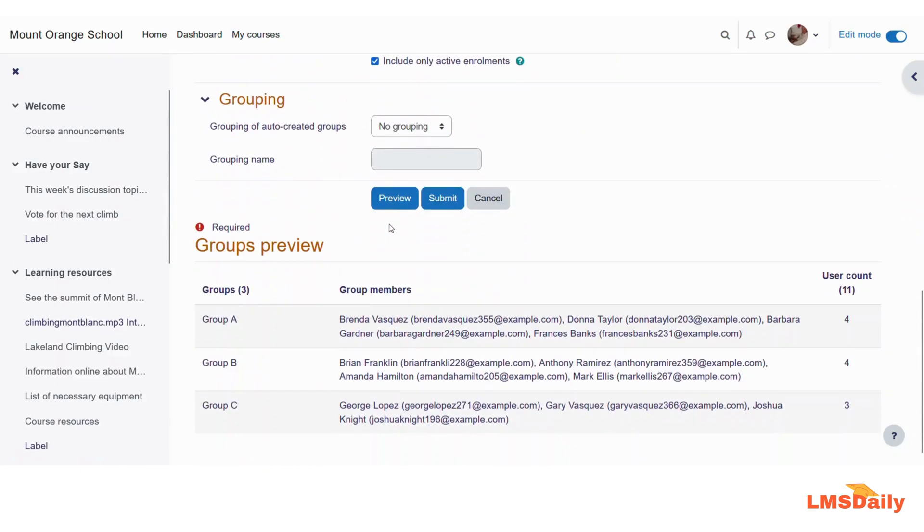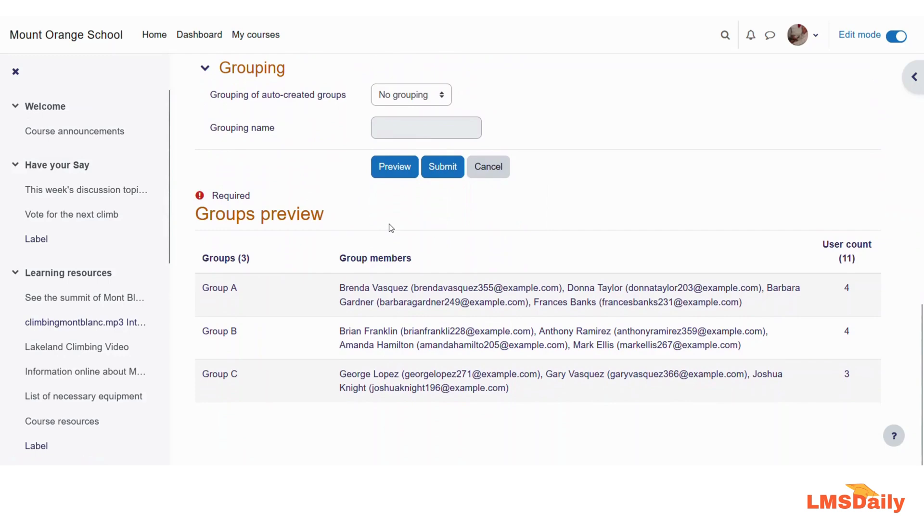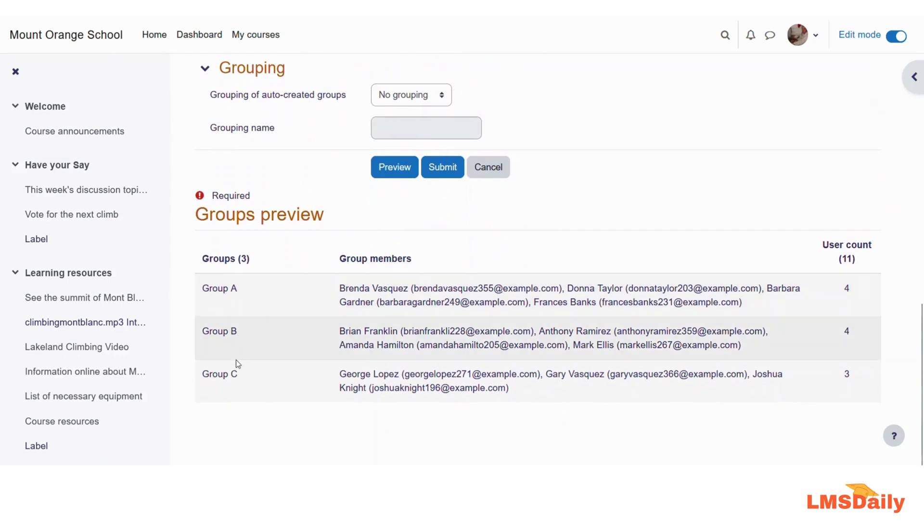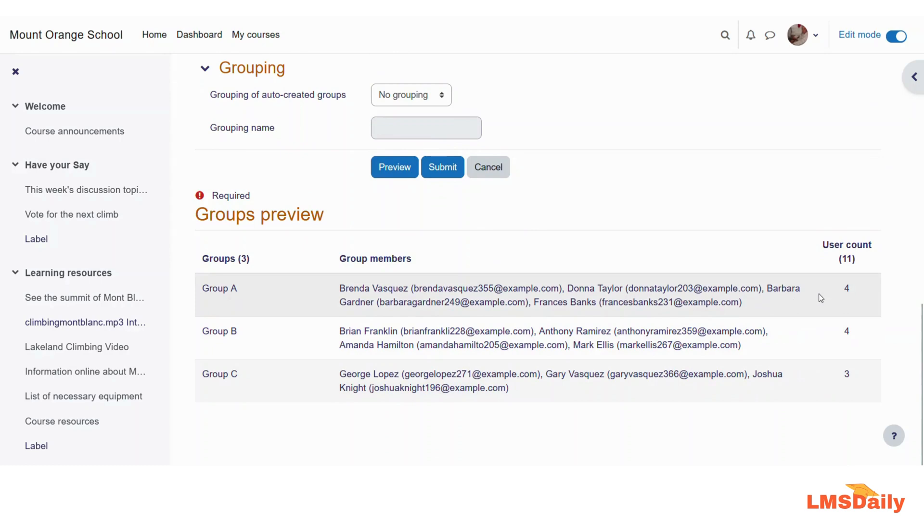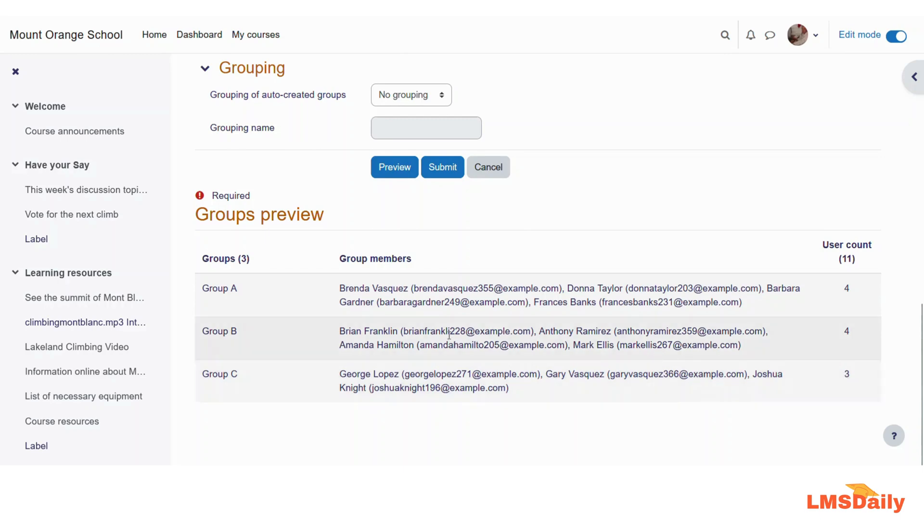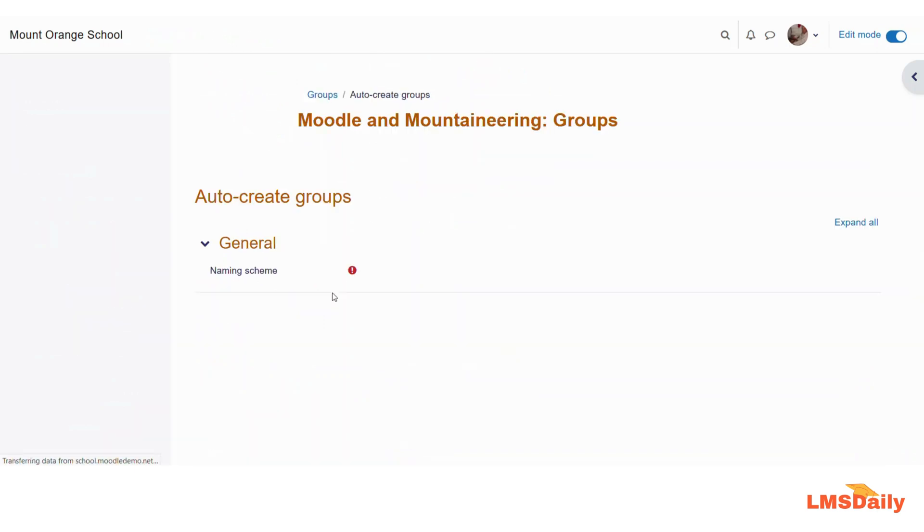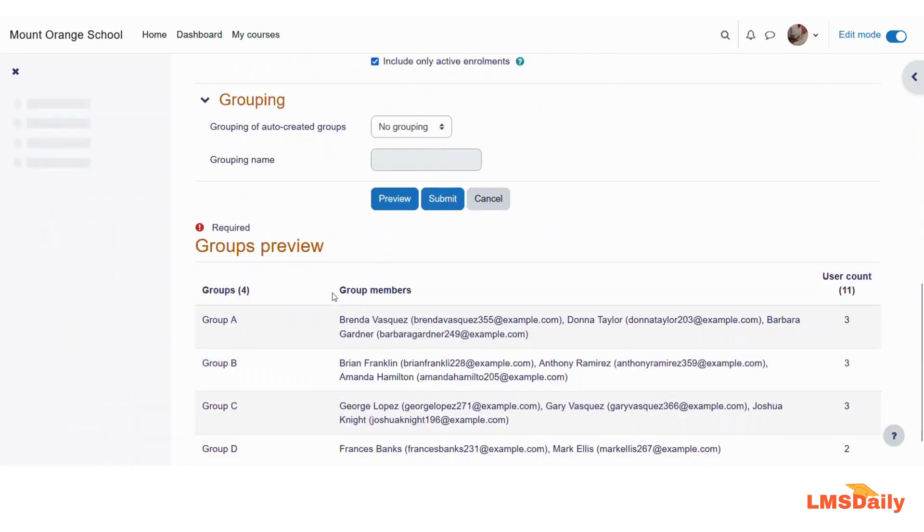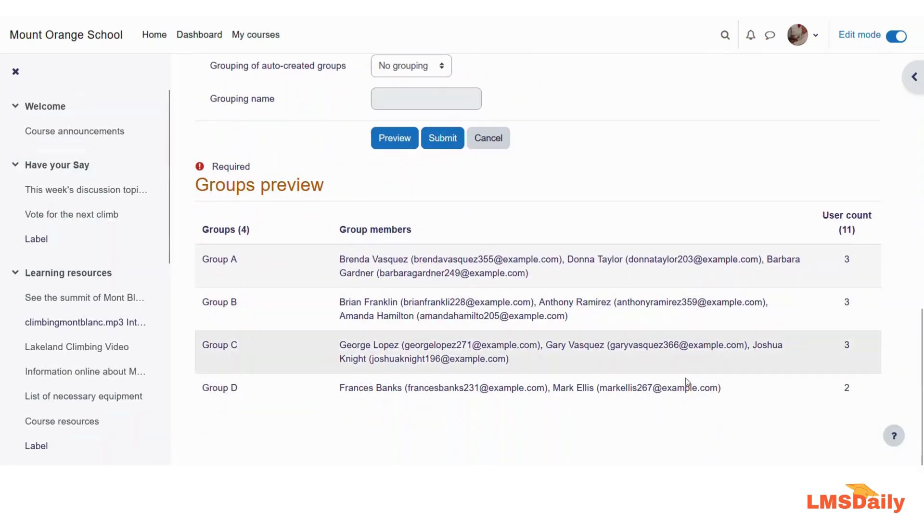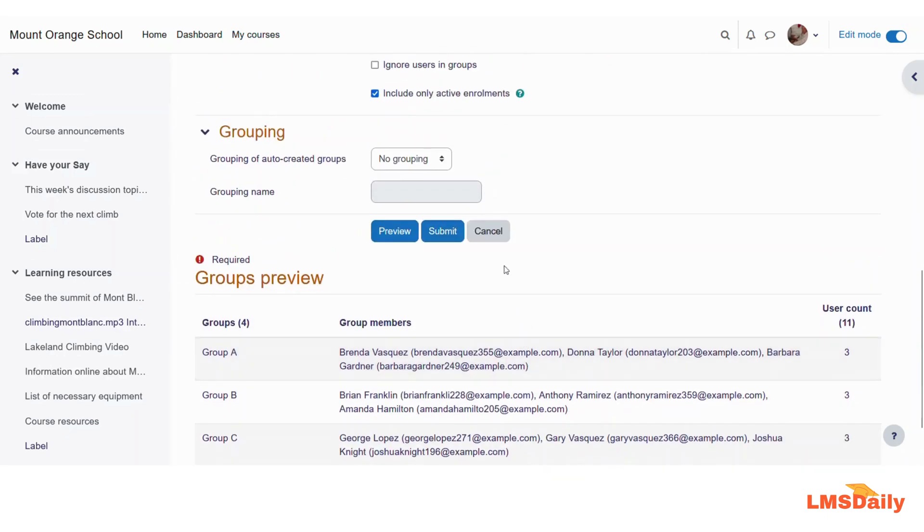And if you see that on the bottom we have got total three groups group A, B and C. Out of the total 11 students we have got 4, 4 and 3 students in each group. So if we keep this as unchecked then let us see what happens is we will get four groups and the last group is having only two members in this group. So let us click submit.